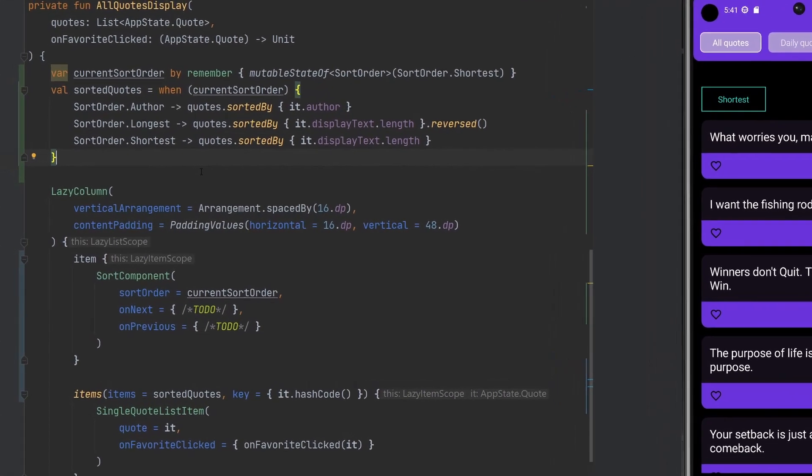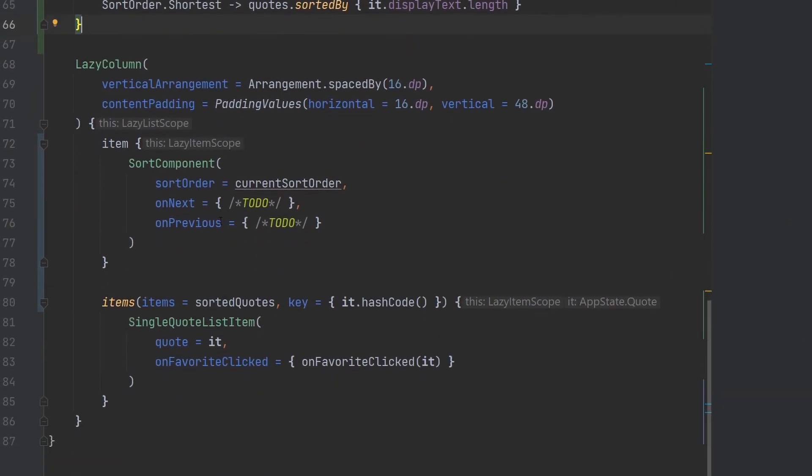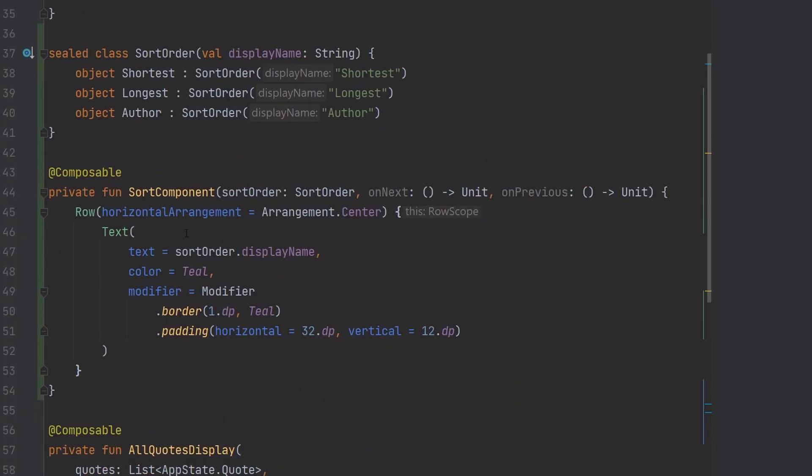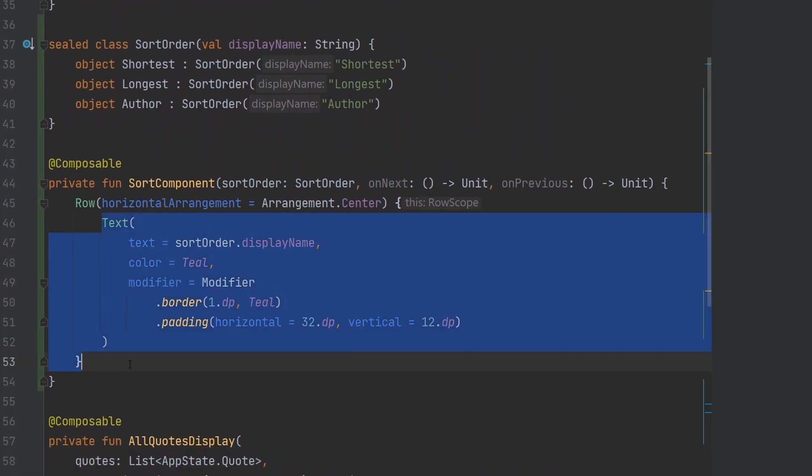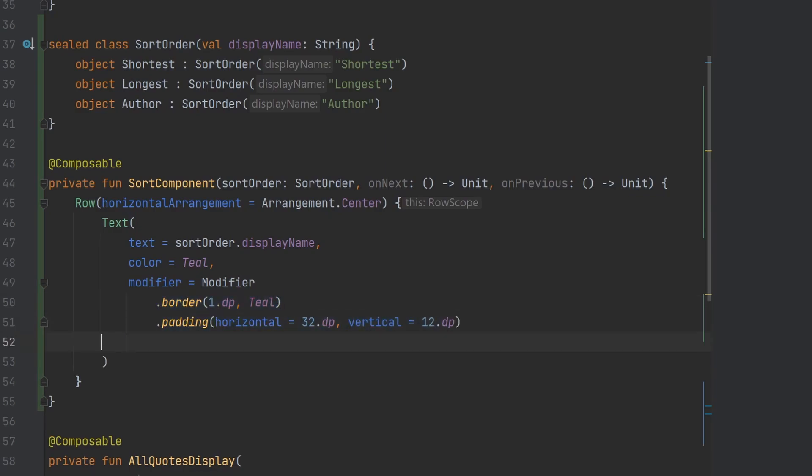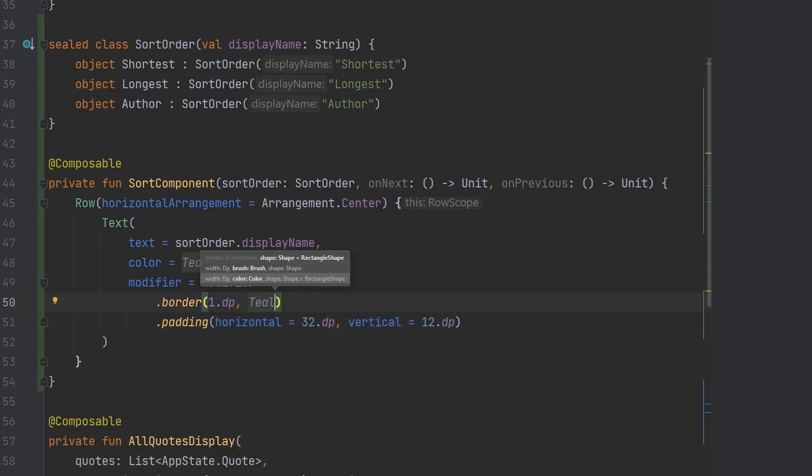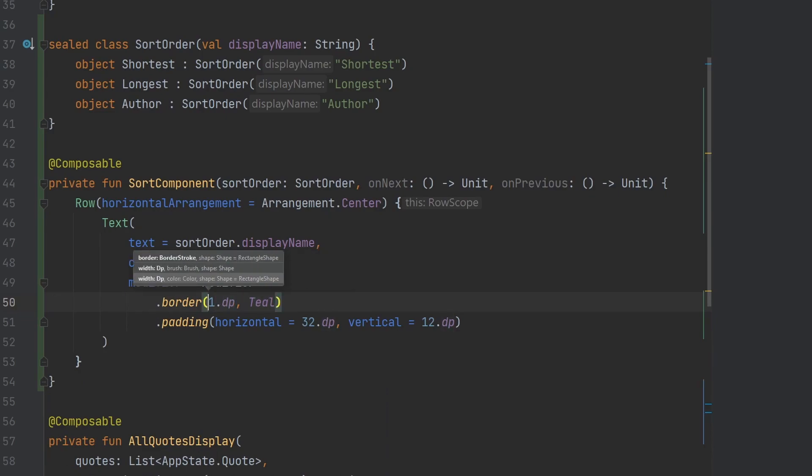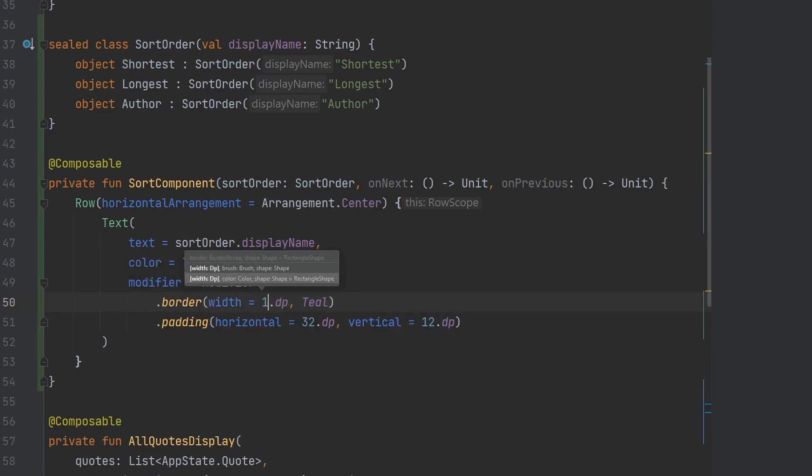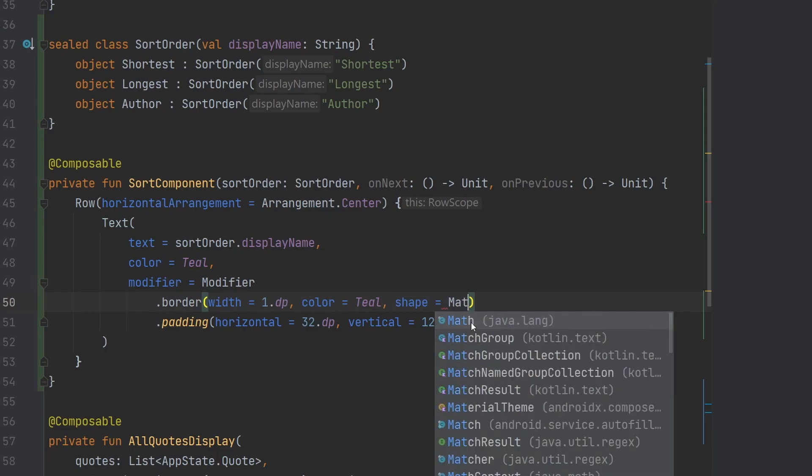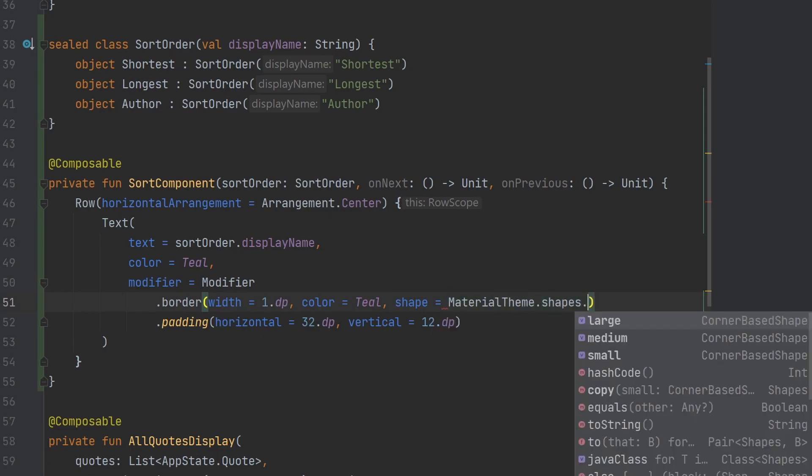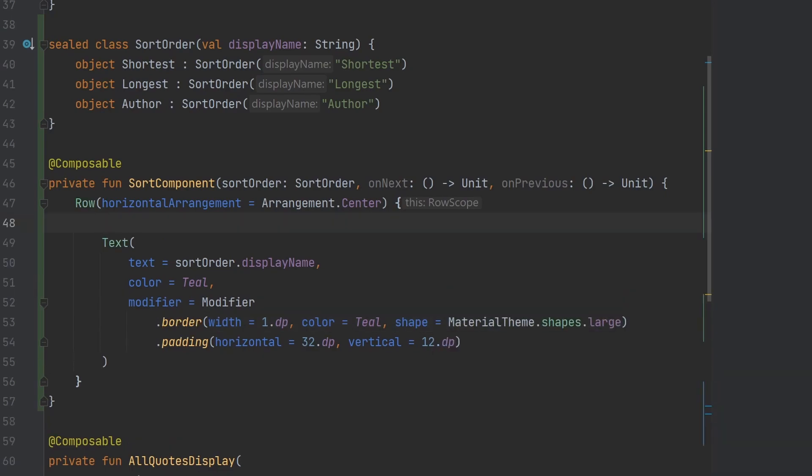If you're enjoying the video, please smash that like button, comment down below how this app's turning out. Let's continue on. We just have our text, a simple border, then the padding. Inside our border here we can apply a shape. We're going to do the material theme shapes.large. Let's start making the little arrows along the side for the user to interact with.